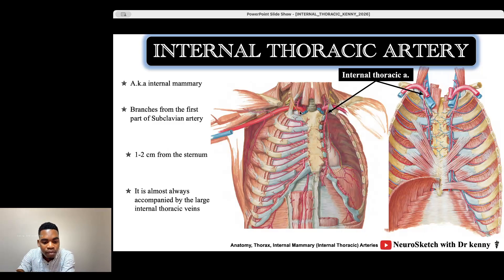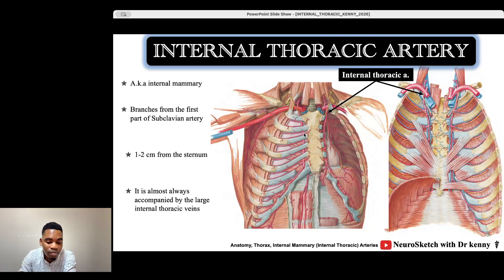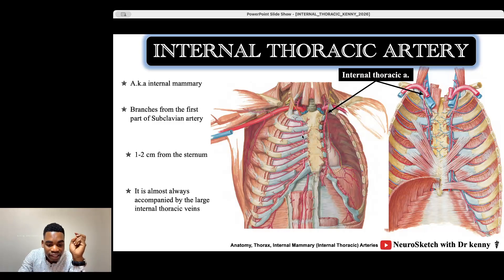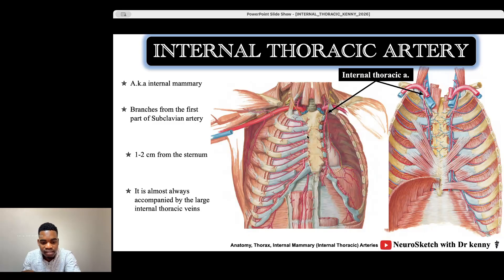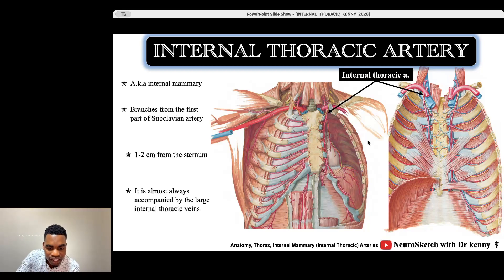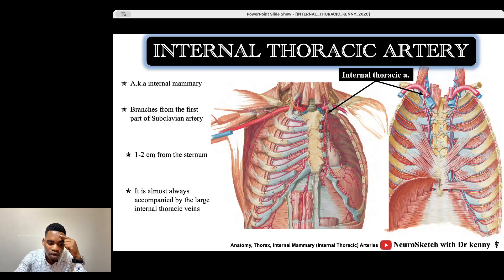The internal mammary artery is coming from the first part of the subclavian artery, just a few centimeters after the formation of the subclavian artery. The subclavian artery is coming from the brachiocephalic trunk on the right side. We have two internal mammary arteries, one on the right and one on the left, and they are both coming from the first part of the subclavian arteries. They descend one to two centimeters lateral to the sternum on either side.